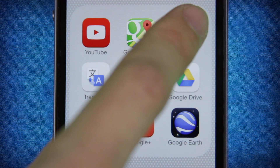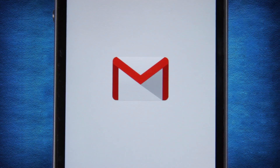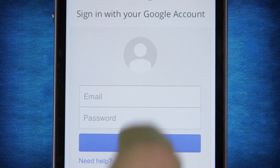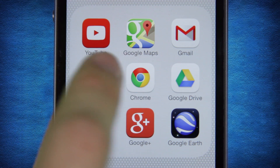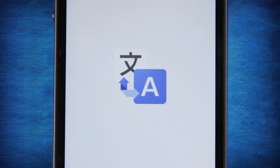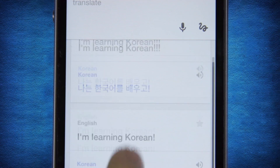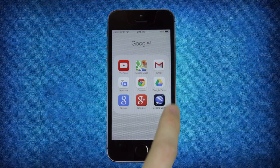If your only email is a Gmail account, the Gmail app provides Google-specific features not found in native mail. Google Translate is great for foreign language homework or international travel. Just don't tell your teacher.